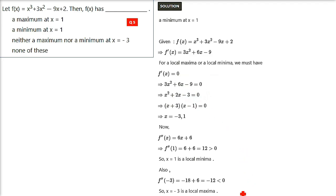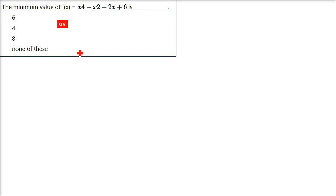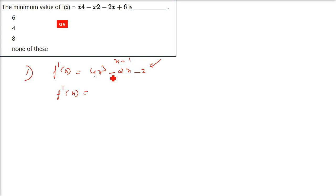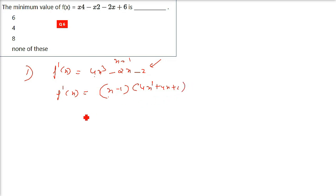The next question involves another function. After differentiation, f'(x) equals 4x cubed minus 2x minus 2. Since it is a cubic, we find factors. Substituting x equals 1 makes the equation 0, so x minus 1 is a factor. Dividing 4x cubed minus 2x minus 2 by x minus 1 gives 4x squared plus 4x plus 2.